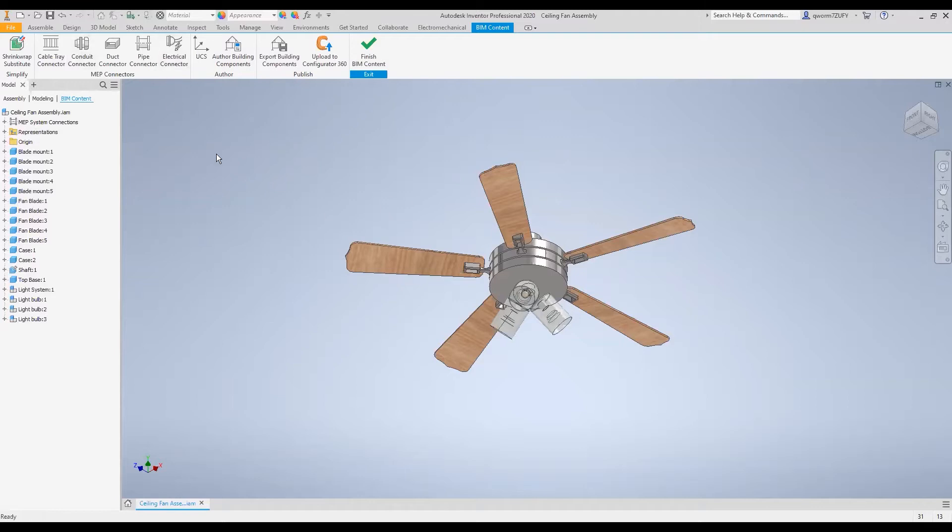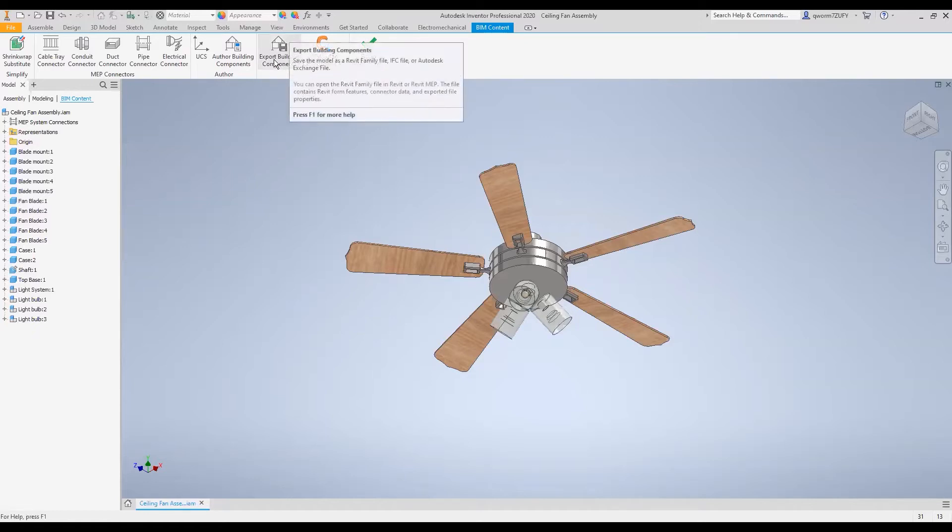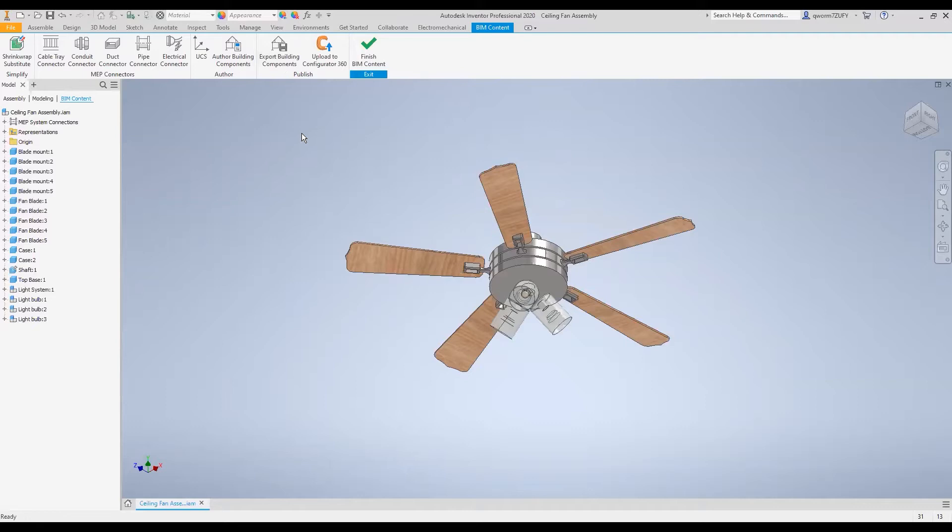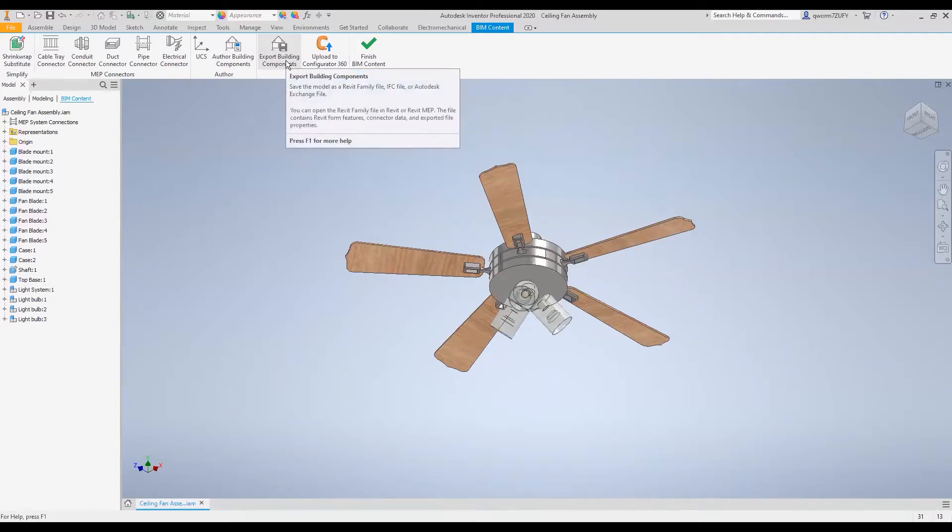I don't really like to miss anything here because it's just too much, so I'm just going to show you how to export it. All you do is go to the Publish panel into Export Building Components and just click that.